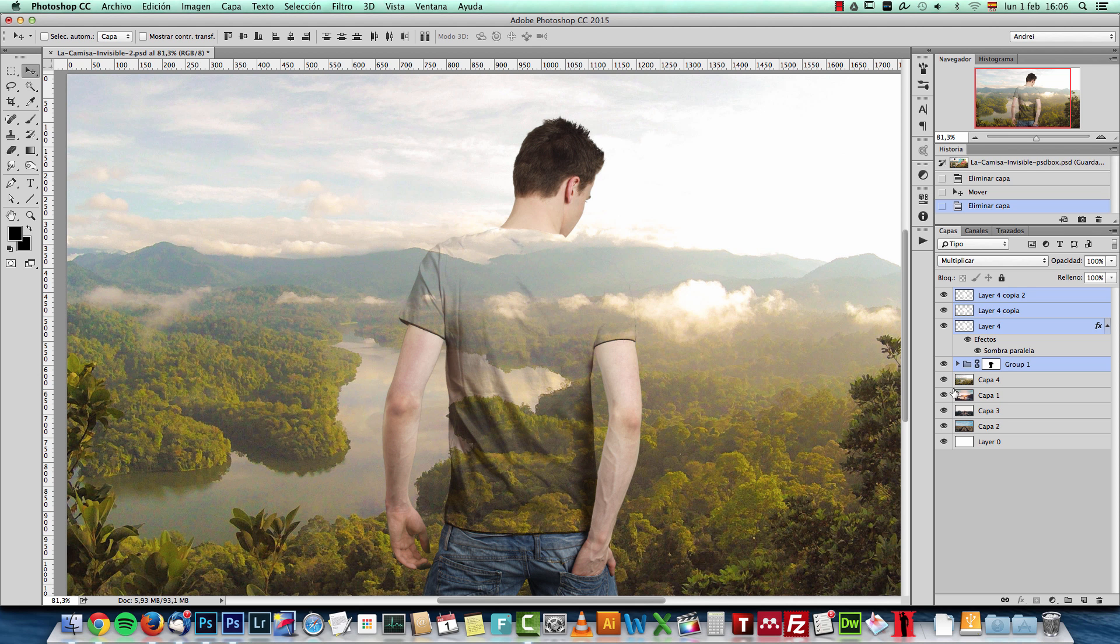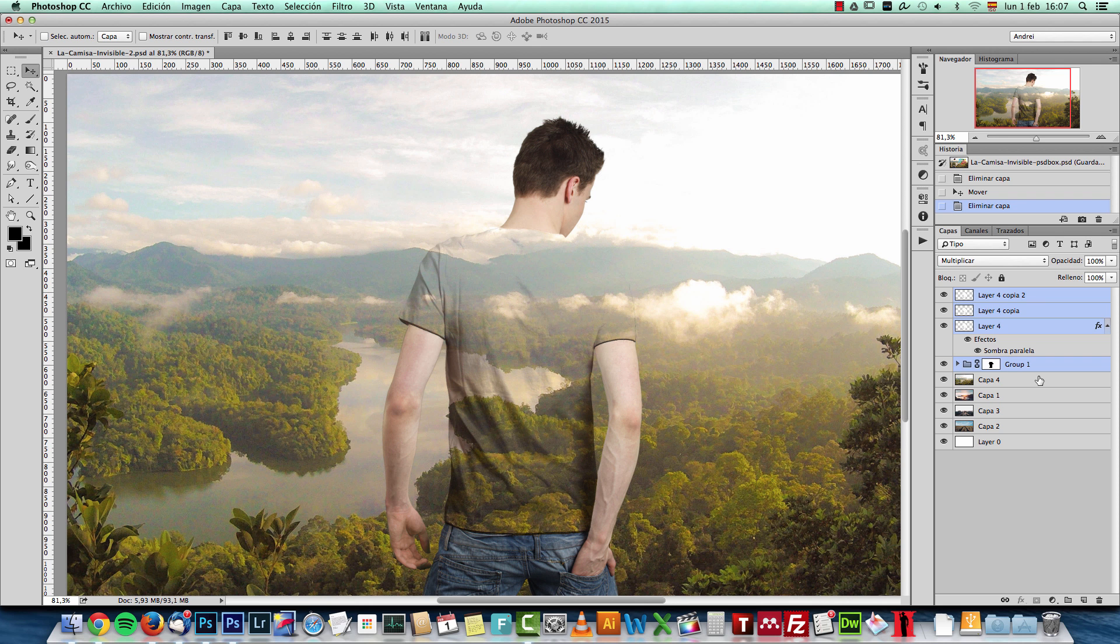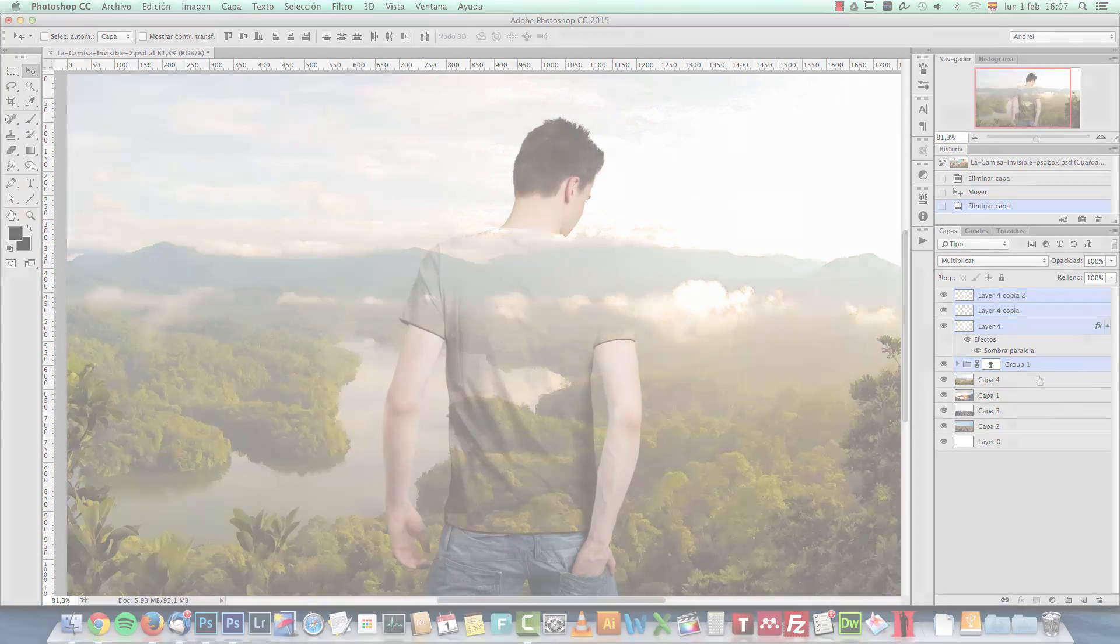On my website you will find the images that I used for this tutorial and if you're a premium member you can also download the PSD file. I hope you will like it and let's get started.